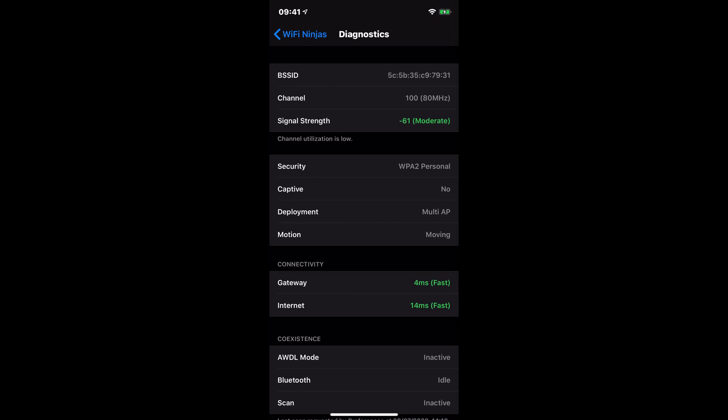We can see the signal strength. It's giving us a green here, like a traffic light system. So say if my Wi-Fi was pretty poor, it would move down to red and it would say poor. And then what we can see here is also what security I'm using. If I've got a captive portal...